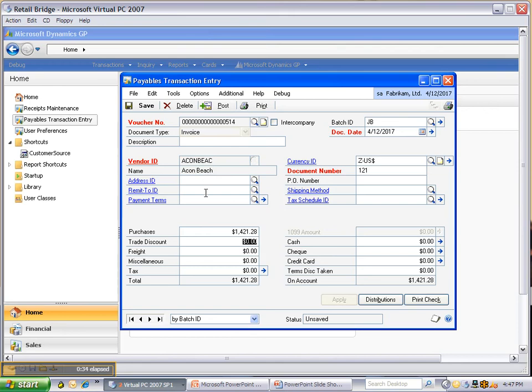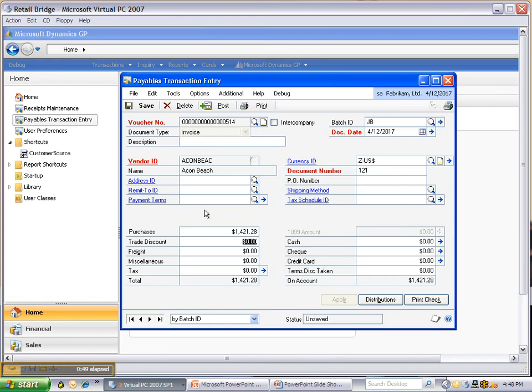If your retail system has the ability to do purchase order, receiving, and invoice matching, then we would bring in a completed payables transaction as you see here. As you can imagine, that would save a tremendous amount of key entry and improve accuracy.